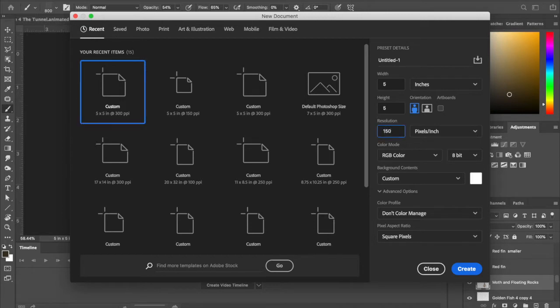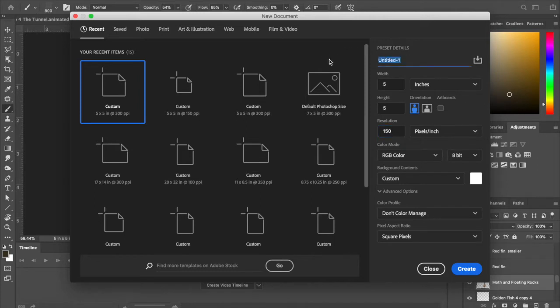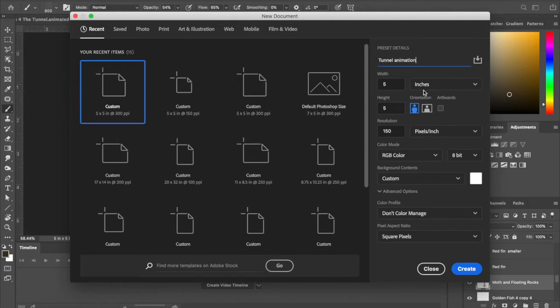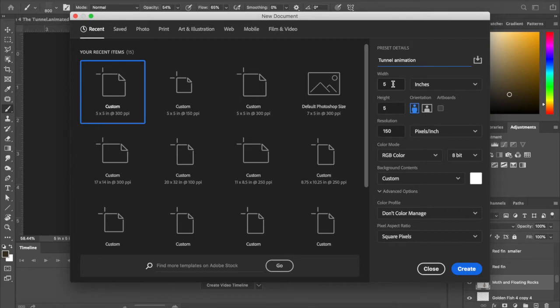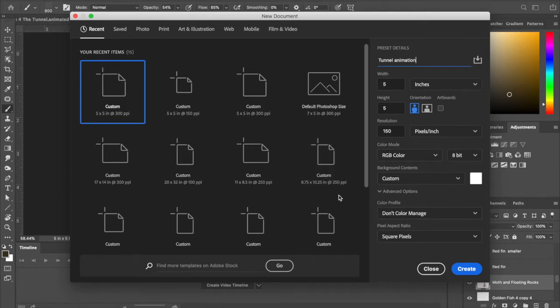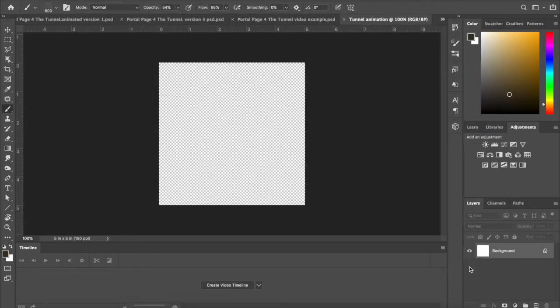So that it doesn't take too long to load, I'm naming this one tunnel animation. Basically just choose your height and width and resolution. It's good to have it probably in red green blue color, and that's about all you need to do. Go ahead and create.